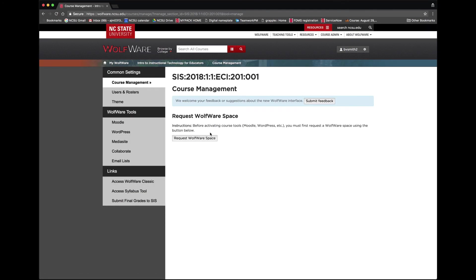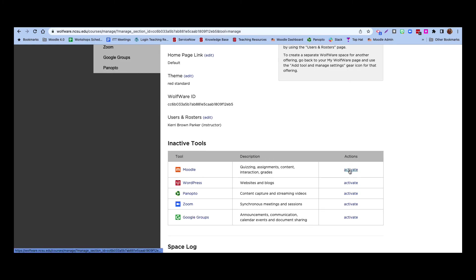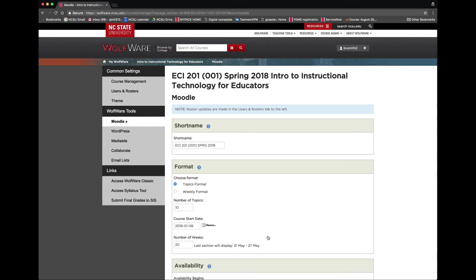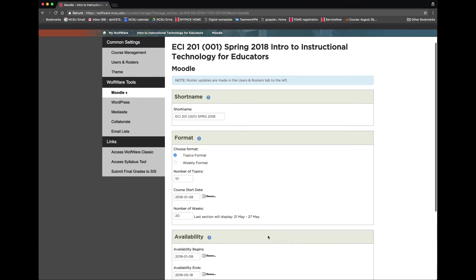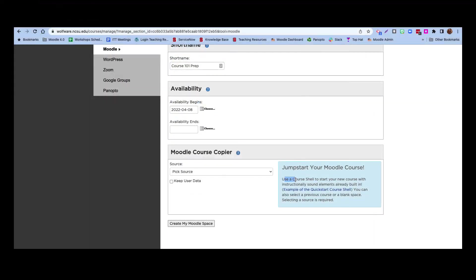The settings for a course space are similar to those for a project space. In addition to naming and availability, you also choose options in the course format by choosing a number of topics or a weekly format. You can leave the number of topics as default and change these later within Moodle itself. If you have Moodle content in a project or previous semester course, you can use that Moodle course copier to copy it into your active course space.